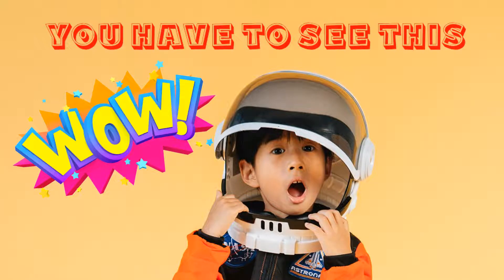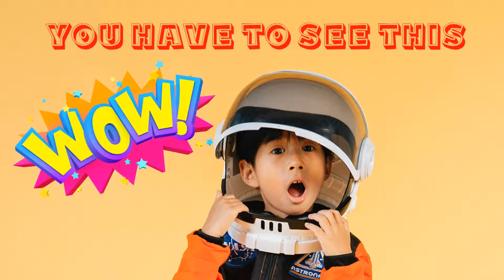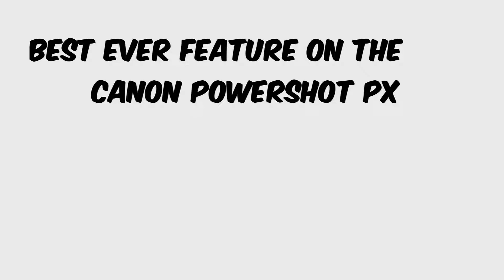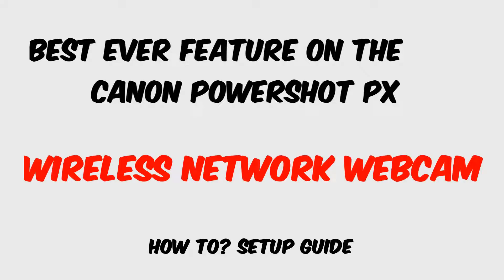Hello and welcome to the latest video from the series about the Canon PowerShot PX camera. Today we will look into the setup of the best ever feature on the Canon PowerShot PX, which is the wireless network webcam solution.